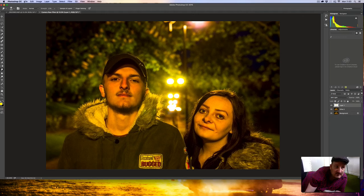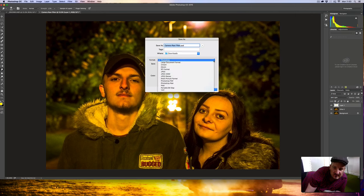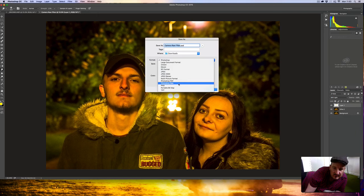That's brilliant - Camera Raw filter. It should just be saved. Format Photoshop - I don't want it as a PSD. I want it as an original, large document format. Photoshop Raw - okay, save.